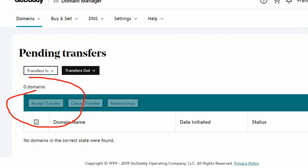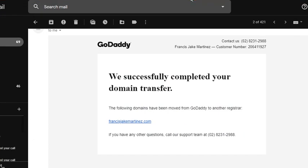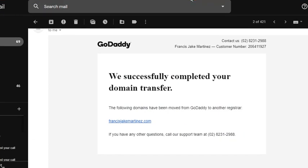It will automatically transfer or initiate a transfer. At the same time you will receive a message from GoDaddy that we successfully completed your domain transfer. That's it for this video.